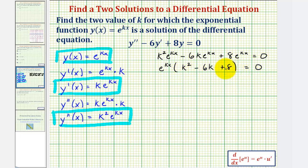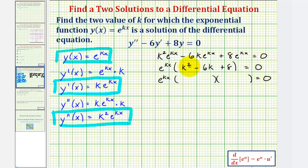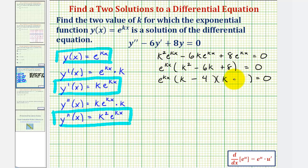Now we'll factor our trinomial, which factors into two binomial factors. Our first term is k², so we have k and k. For the constant terms, we want factors of positive eight that add to negative six, which would be negative four and negative two.